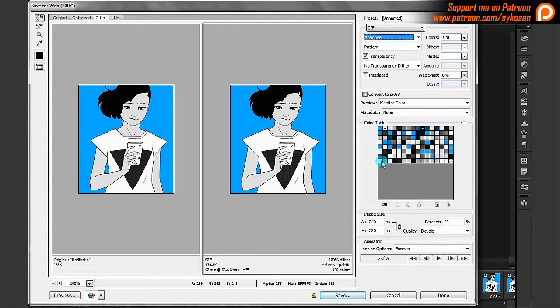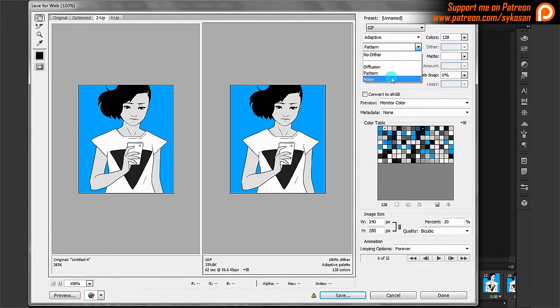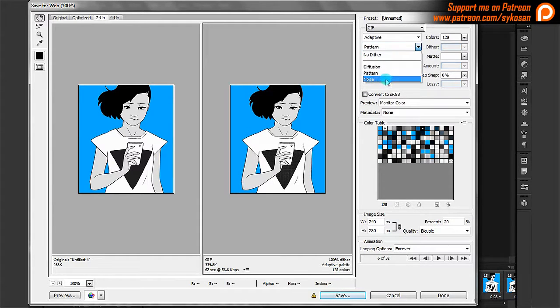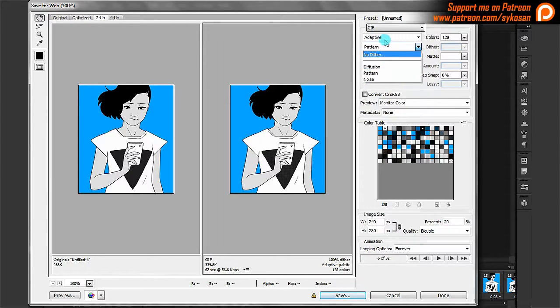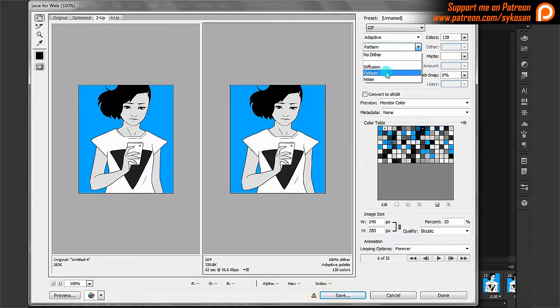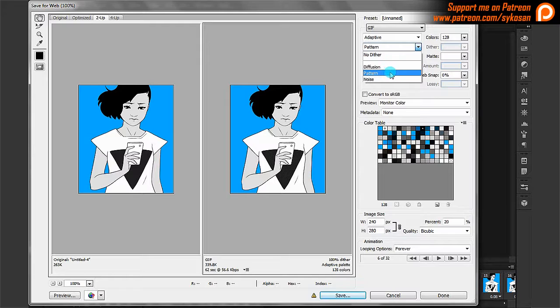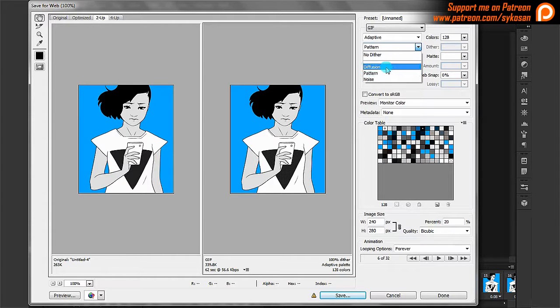And then you can use pattern or noise or diffuse. I would avoid using noise. I would avoid using no-dither either. But between diffusion and pattern, diffusion actually gives you better results. It looks nicer. But pattern really saves in terms of size of the file. So if your GIF is looking really big, you might want to use pattern. But if you're happy to have a big file, you might use just diffusion.